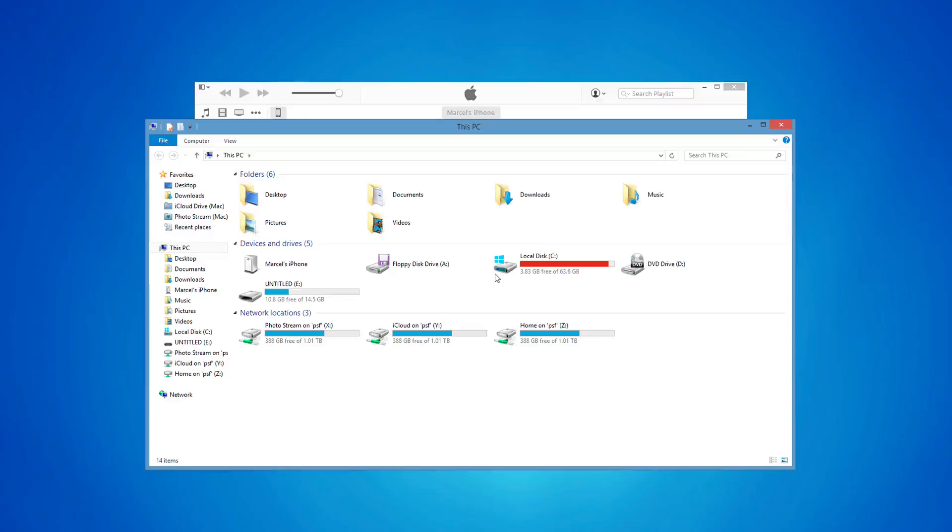With time, iOS backups grow in size and take over tons of free space on your computer. Relocating your iOS backup folder to another drive could save you a lot of space.